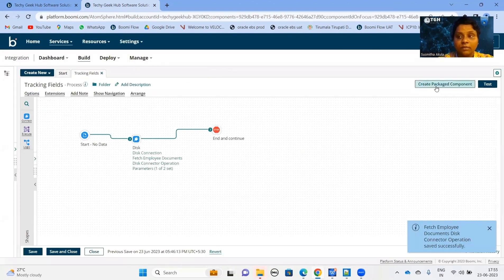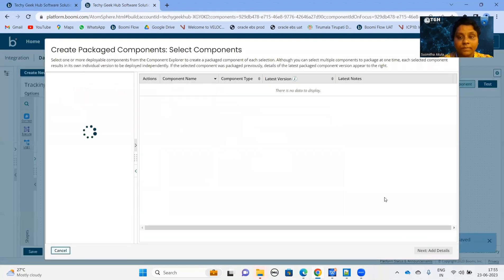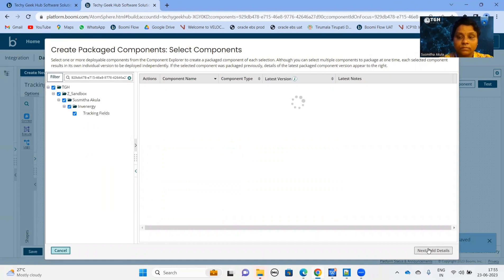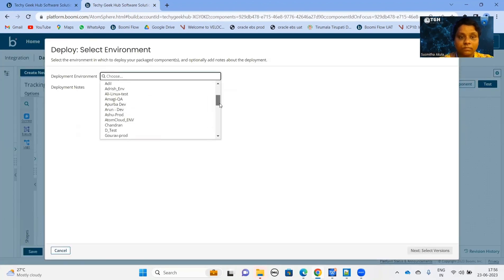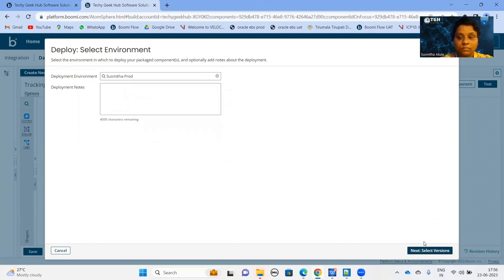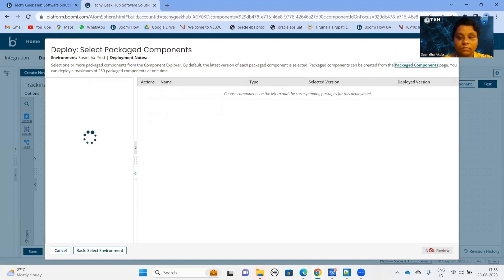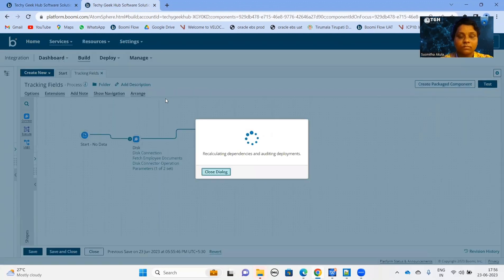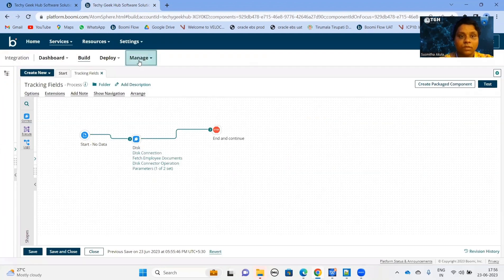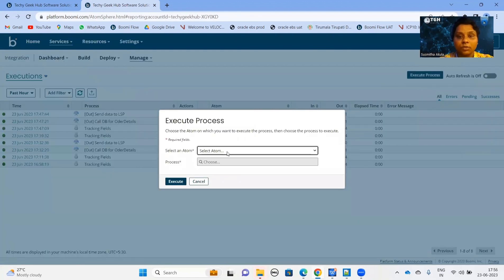Let us quickly deploy this process. Now let us navigate to the process reporting page to execute our process.